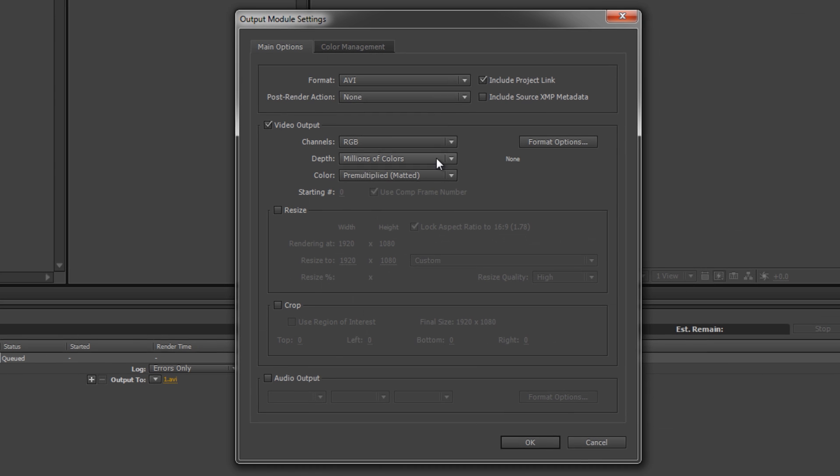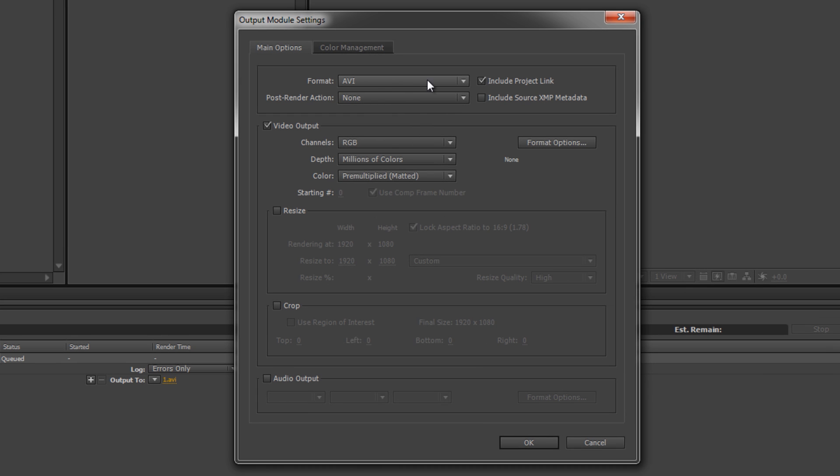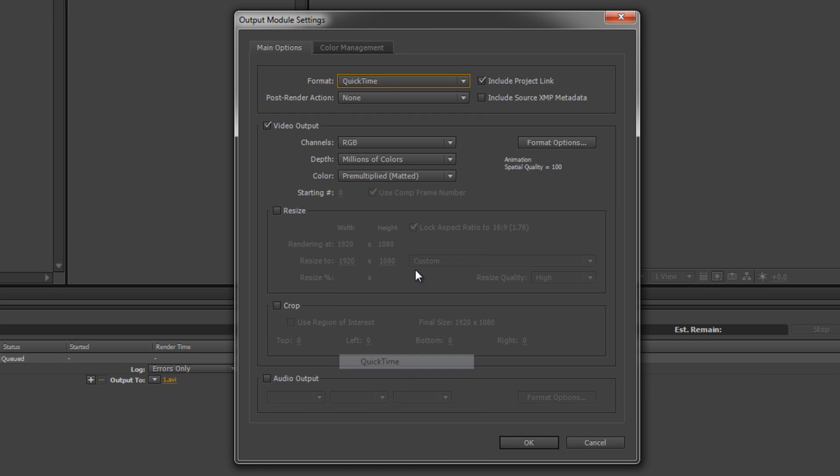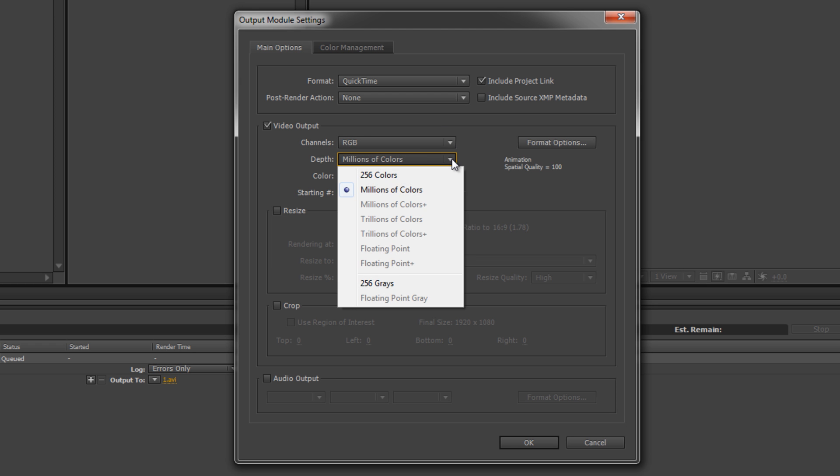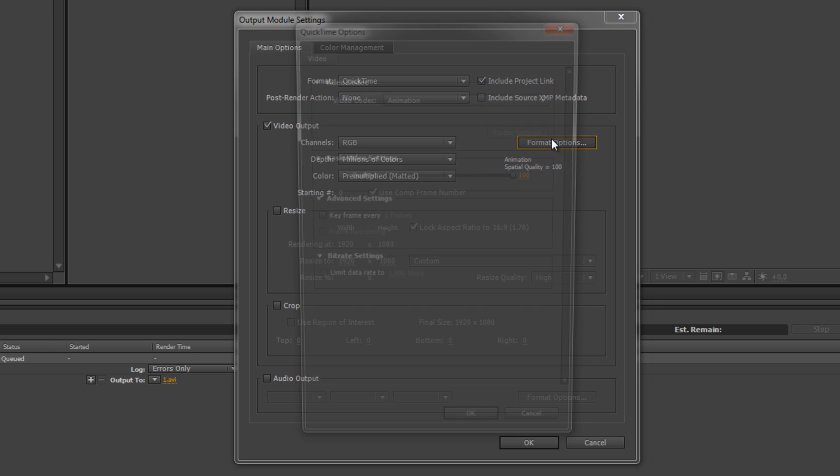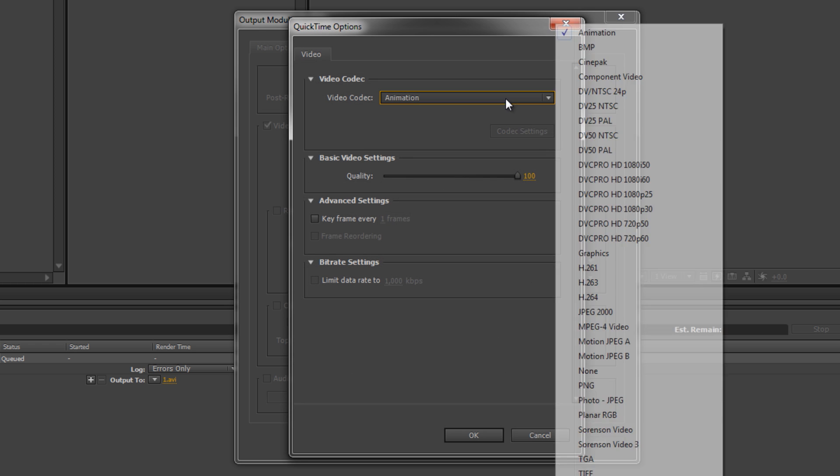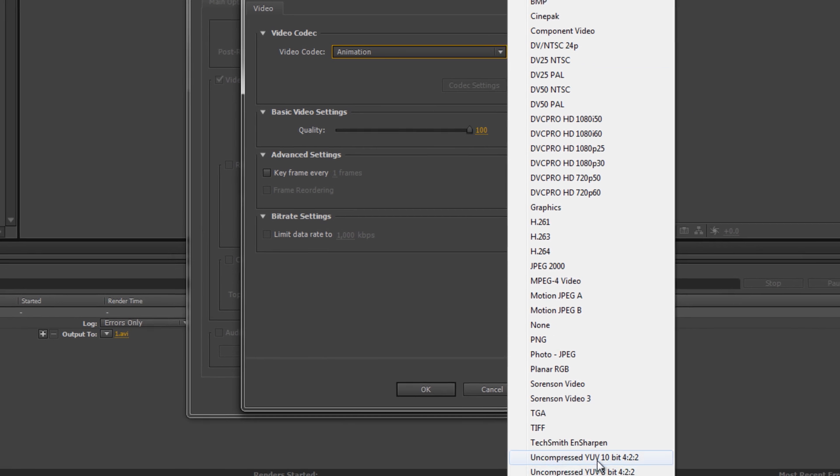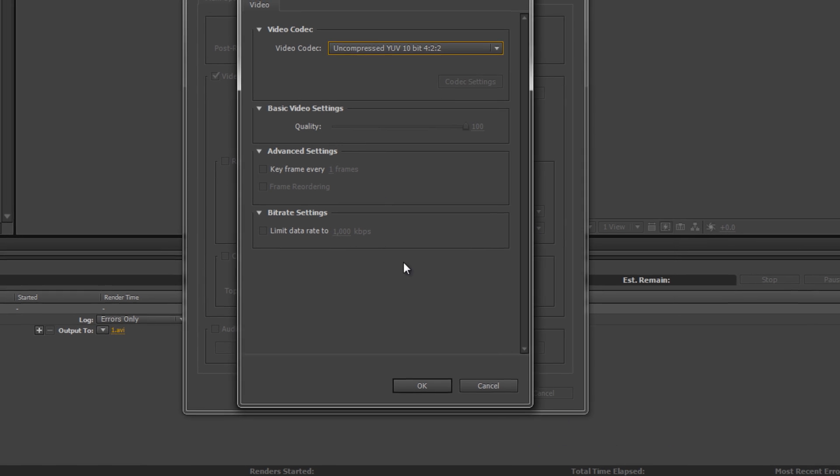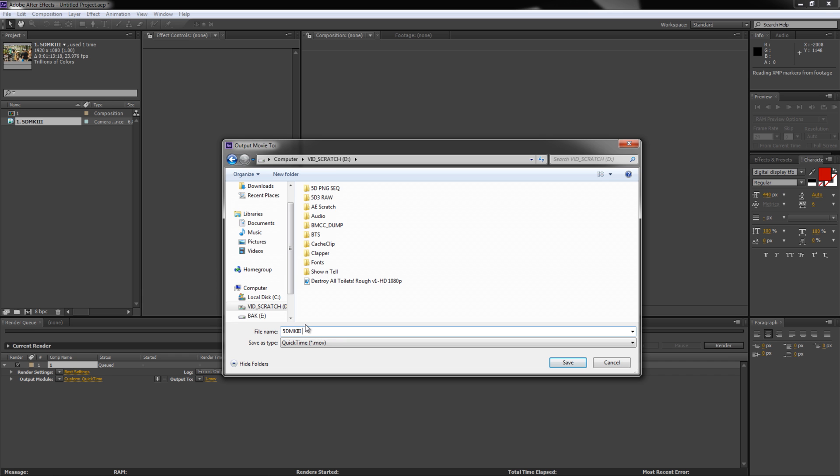Your intermediary codec should be something that is easy for Avanti to understand, and also something that keeps as much data intact as possible. Choose QuickTime, and under Format Options, choose the uncompressed YUV 10-bit 422 codec. Click OK, then choose your destination path. After that, click Render.